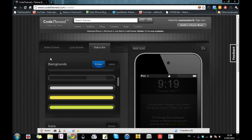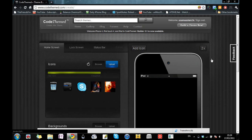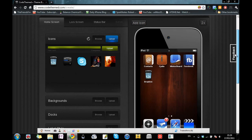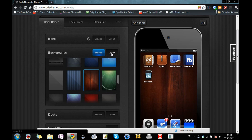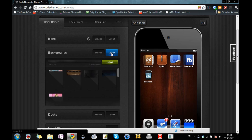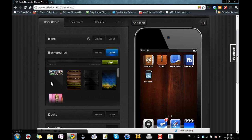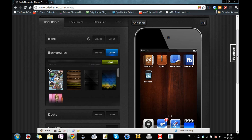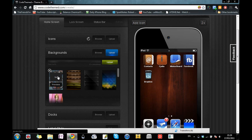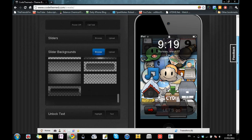Now if I go to Home Screen I can also change the wallpaper of my lock screen. Go to Backgrounds, then Browse — you can search for backgrounds or upload your own. I've already uploaded one from the theme 'Duff Infinity,' which is a free theme available on ModMyi in Cydia. I'll set it as the lock screen, and if I navigate to the Lock Screen tab you can see it now looks pretty cool.